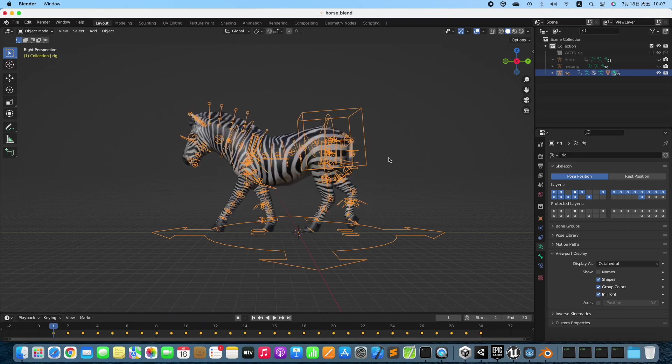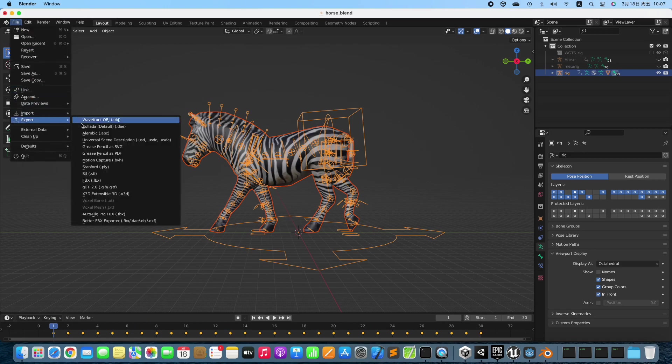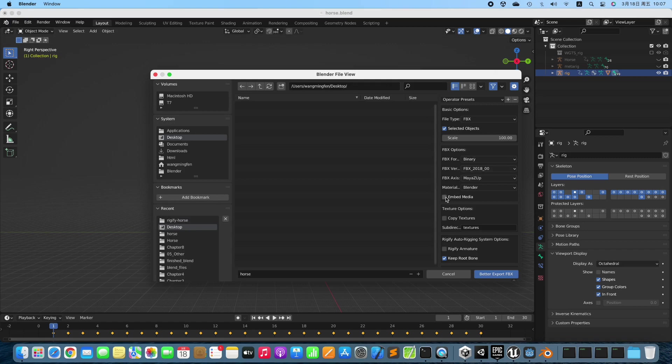No problem. Select both the Zebra and the Rig. Export the 3D Model. Enable Selected Objects, Embed Media, and Rigify Armature, then Export it.